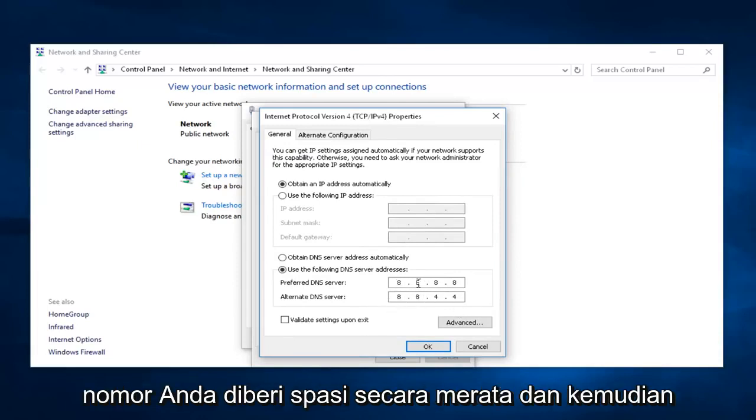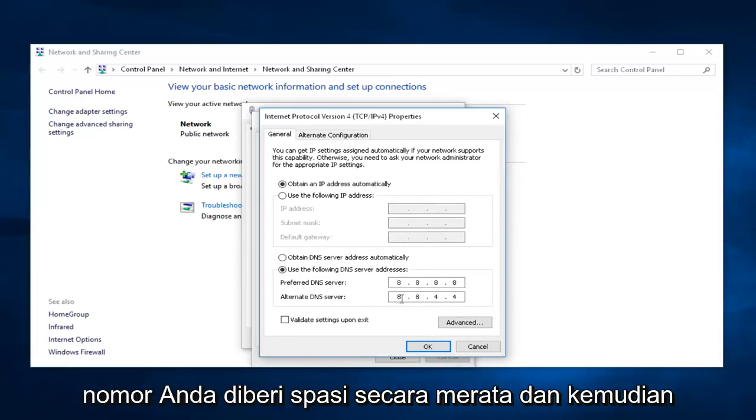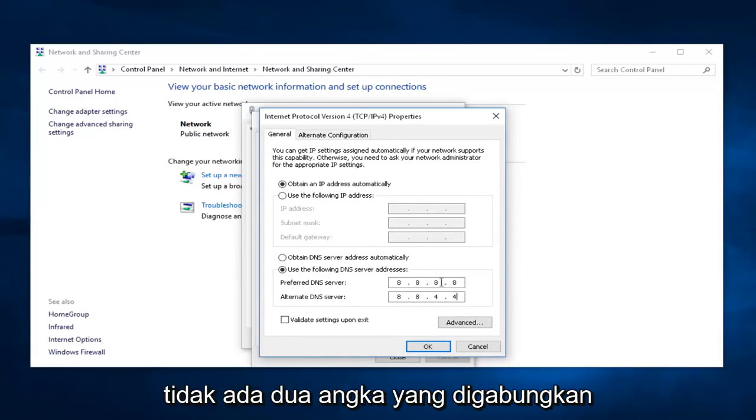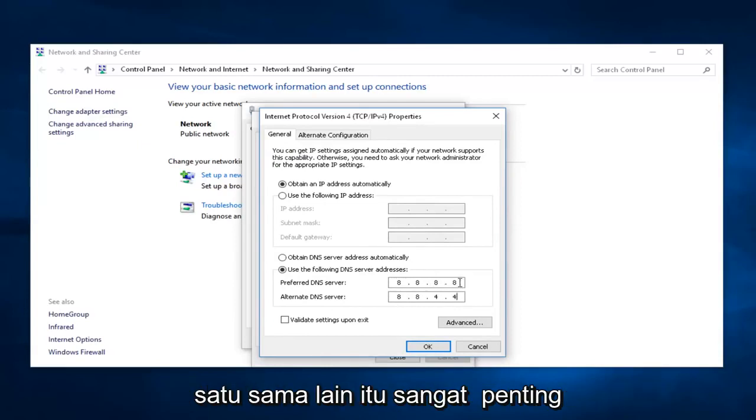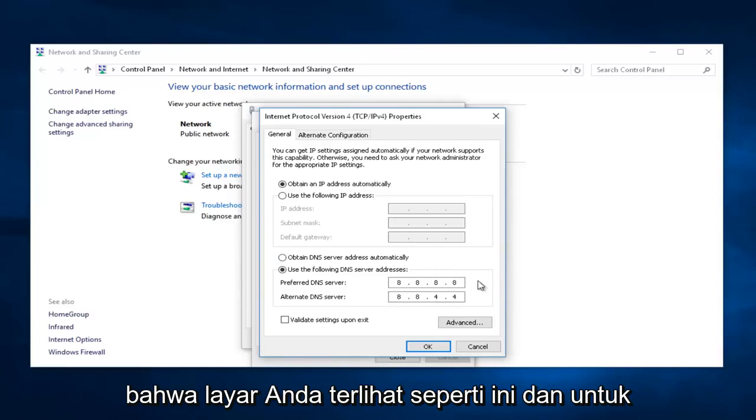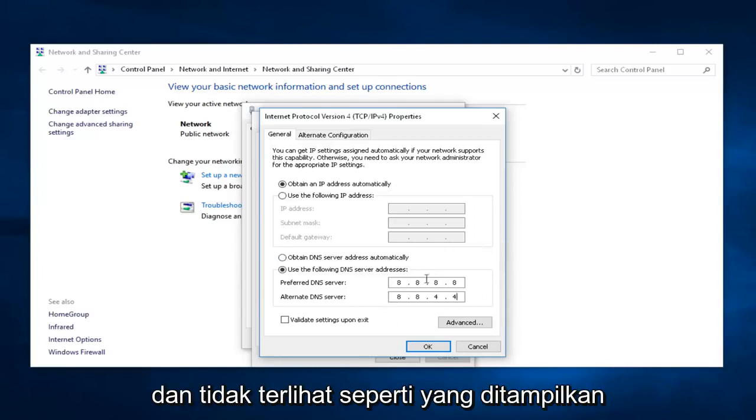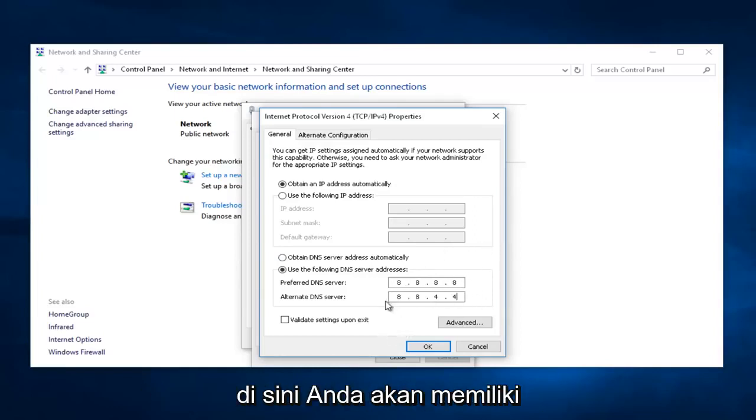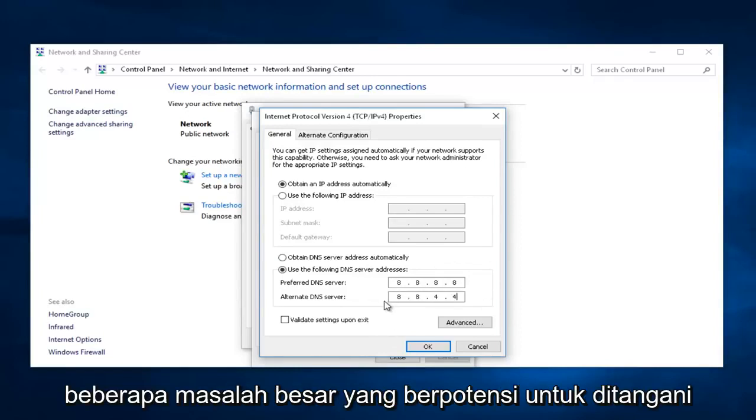Make sure all of your numbers are spaced out evenly, and that there's not two numbers consolidated against each other. It's very important that your screen looks like this, and for some reason you're having an issue, and it does not look like what it shows right here. You're going to have some real big issues to deal with,